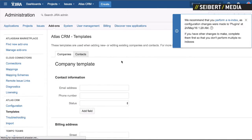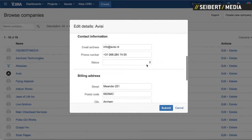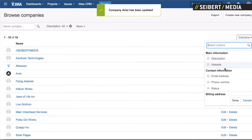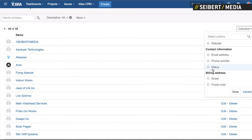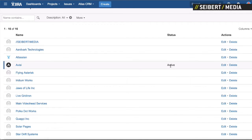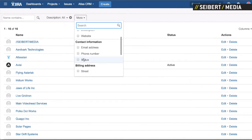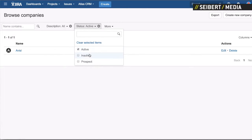When we go to companies, we just added the status field. If we edit a company you can see you can choose one of the statuses — let's say we're active. And in the table view you can choose which columns you would like to see, so we can also activate the status column and you will see 'active'. You can then filter for active or inactive companies.